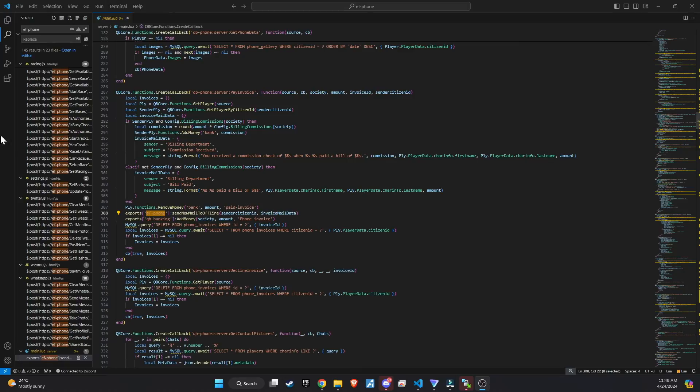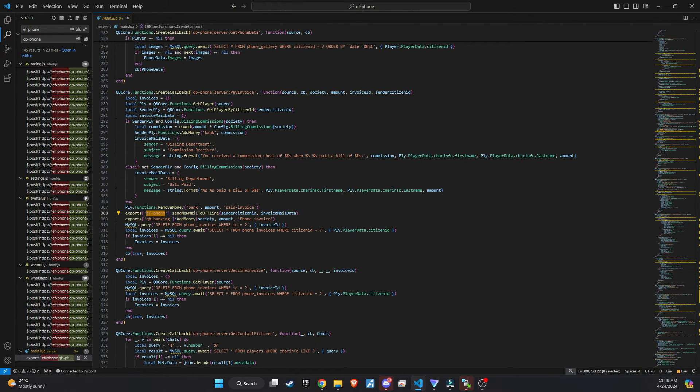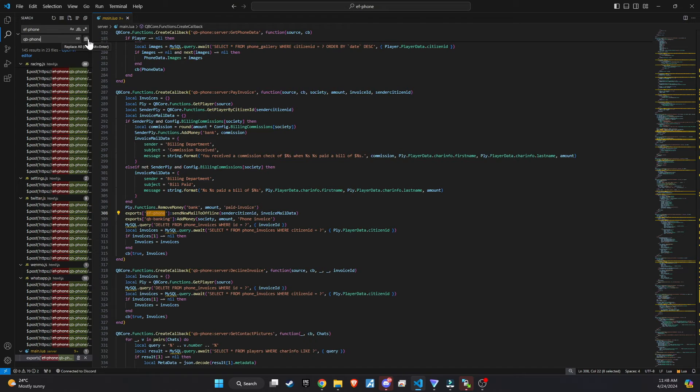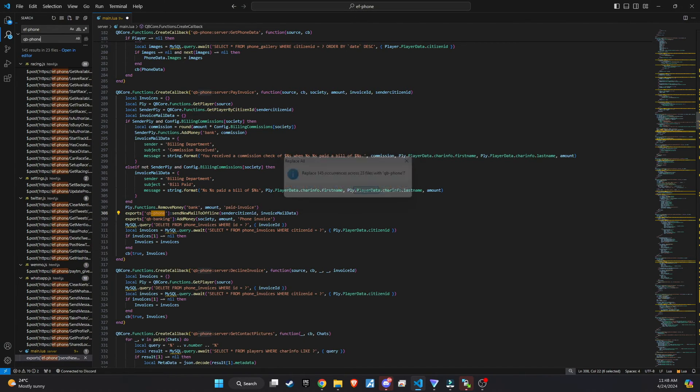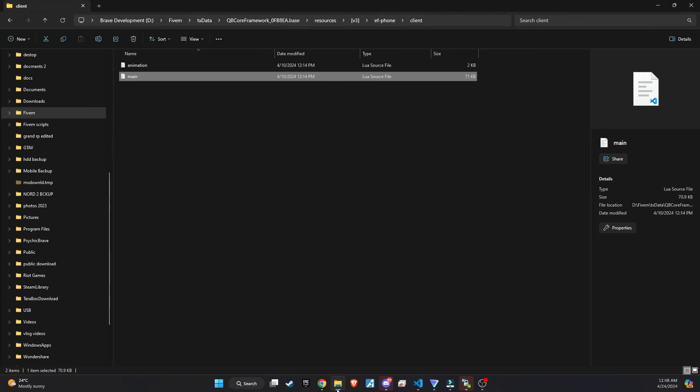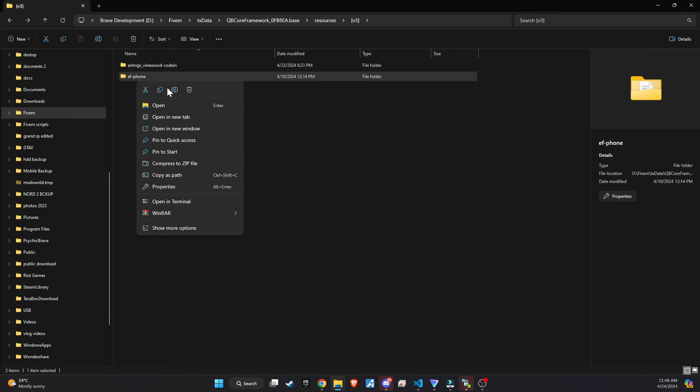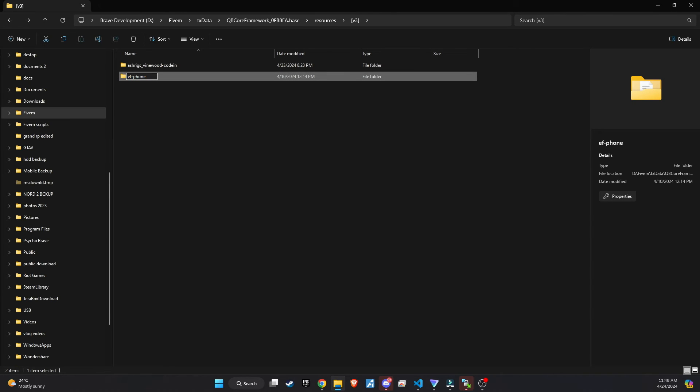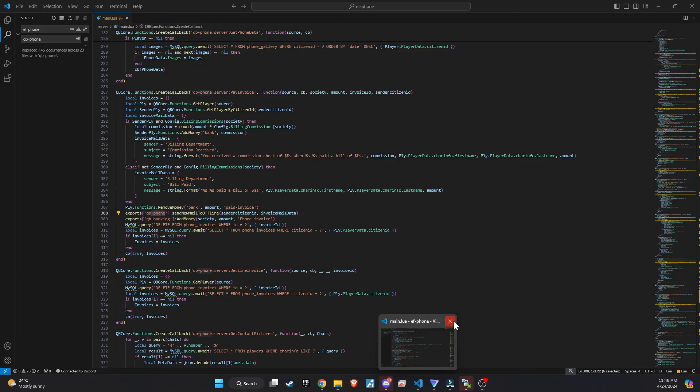I've renamed the script to QB Phone by opening the entire folder in Visual Studio Code and using the Search and Replace feature to find all instances of F-Phone and replace them with QB Phone. Make sure to also change the name of the folder itself to reflect this update. This ensures that all references within the scripts and file structure are consistent with the new name, helping avoid any potential confusion or errors related to script identification and usage.